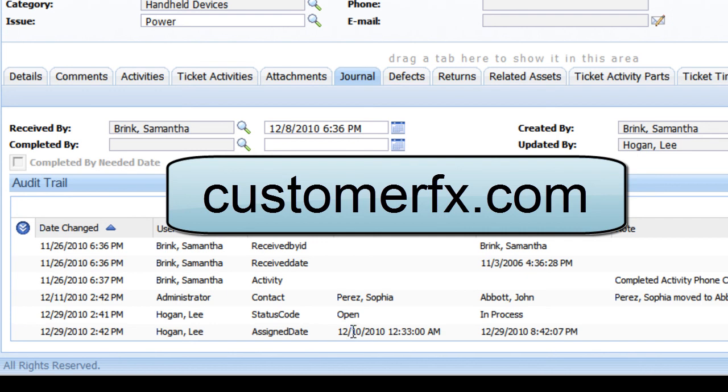So that's a demonstration of the audit trail or journal that's built in and a standard feature on the Sage SalesLogix web client. Thanks for watching.